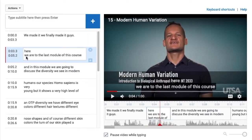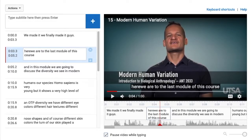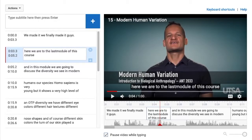If you want to remove a line return from the text box, just press Delete. If you want to split a long sentence into two rows, click where you want to split the text and hit Shift and Enter.